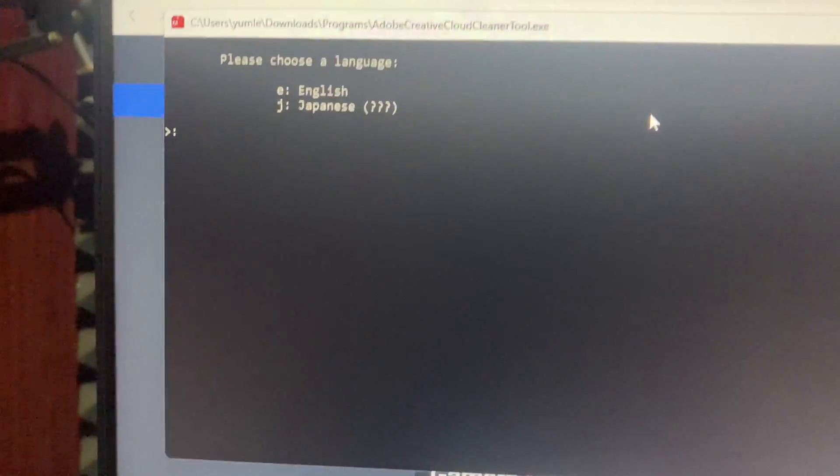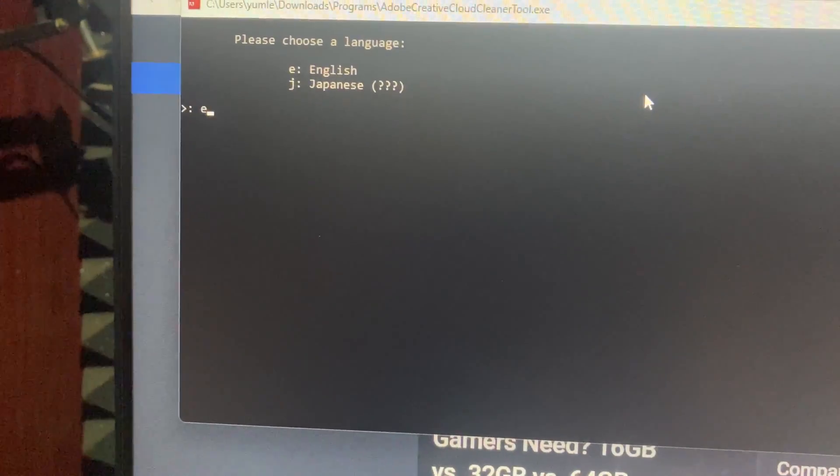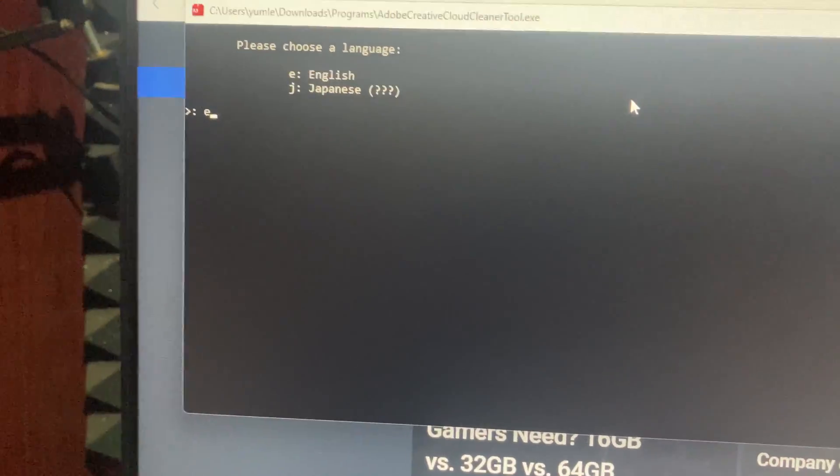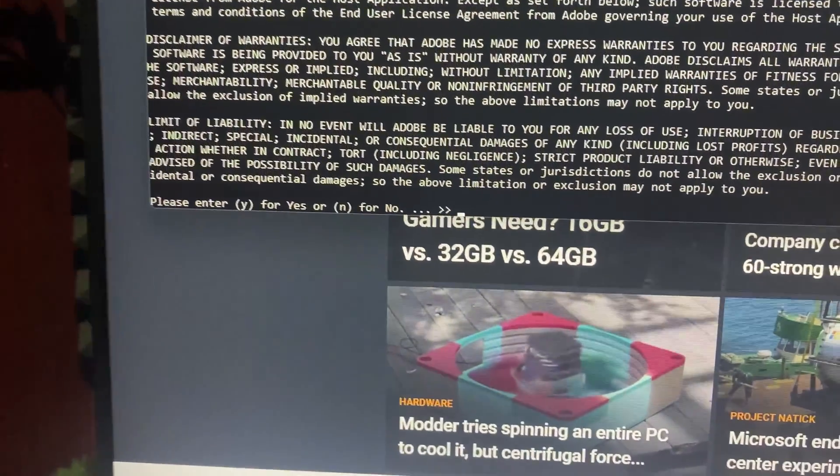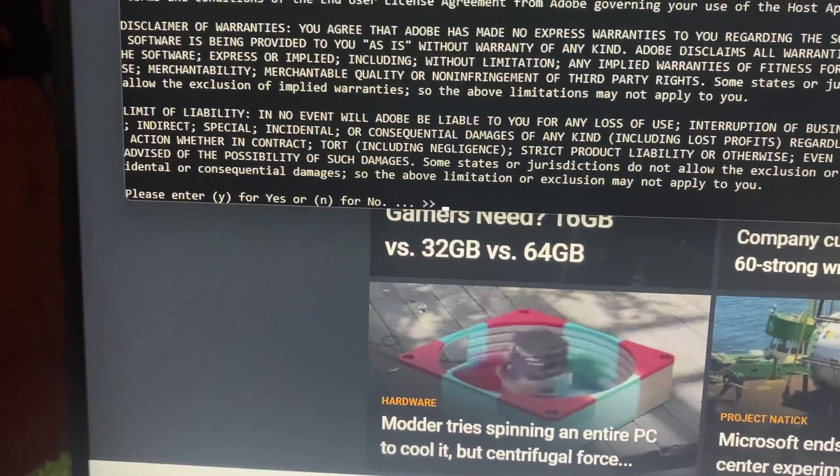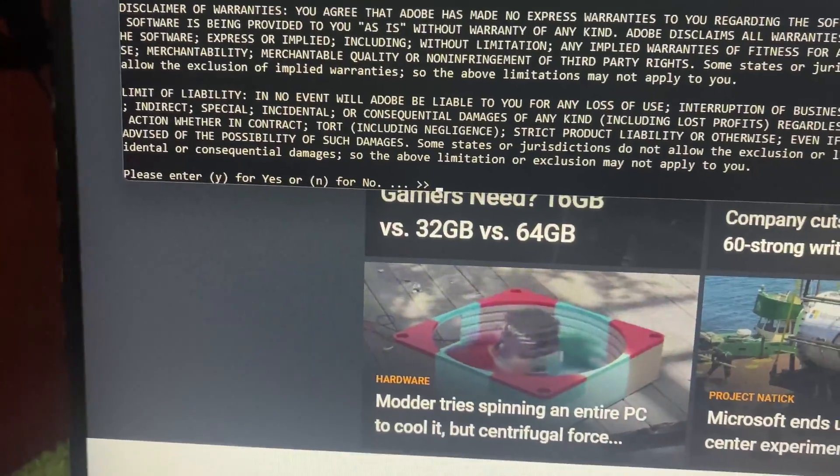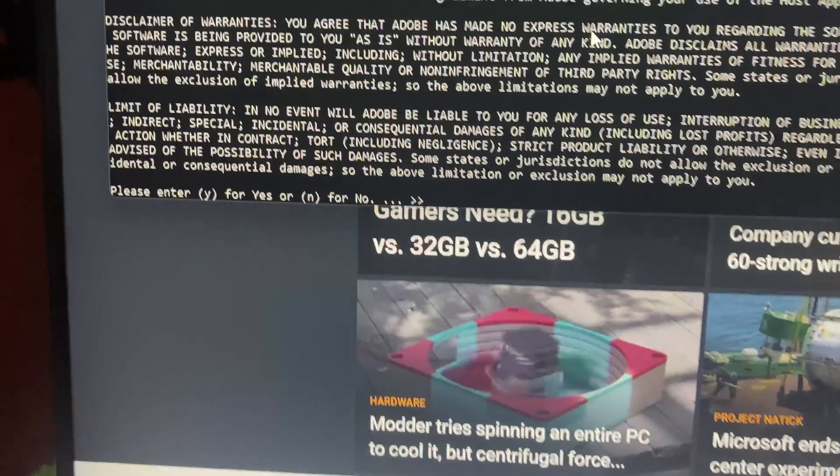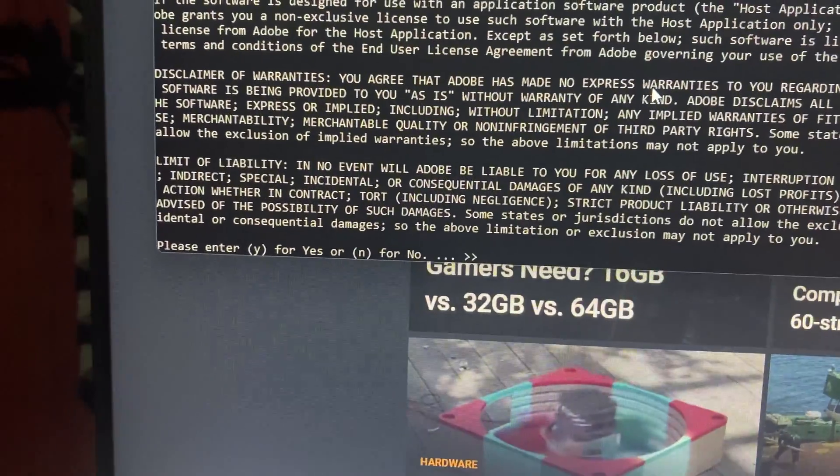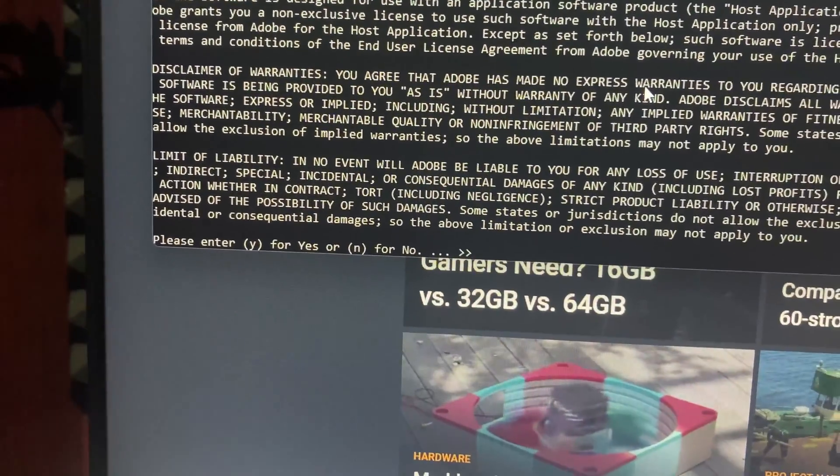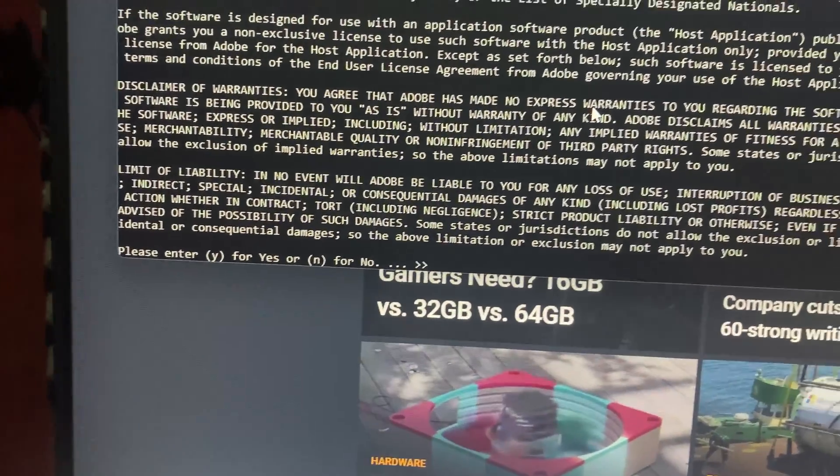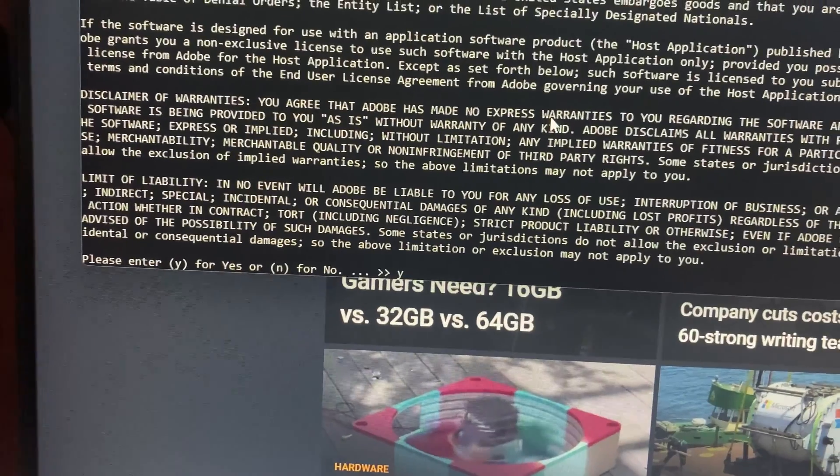First, choose your language. I'll select English, so type 'E' and hit enter. Next, type 'Y' for yes to accept the Adobe terms, then hit enter to continue.